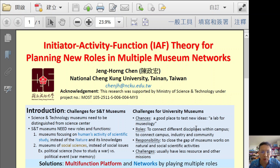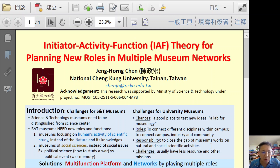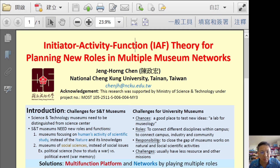We also have responsibilities to close the gap of museum works and natural and social scientific activities. Finally, we have challenges, usually with very limited resources and other missions. We also have administration restrictions. So the solutions are about the multifunction platform and networks by playing multiple roles of museums.